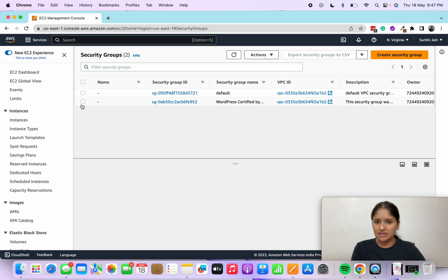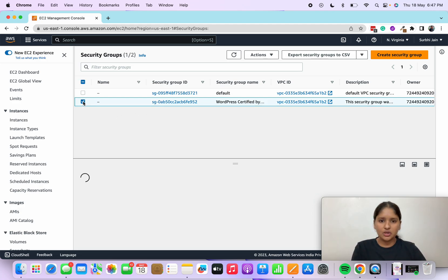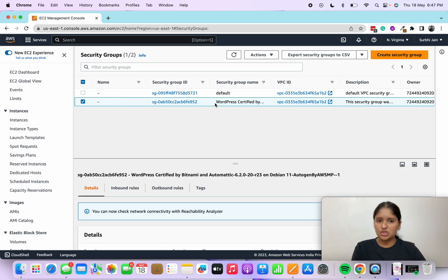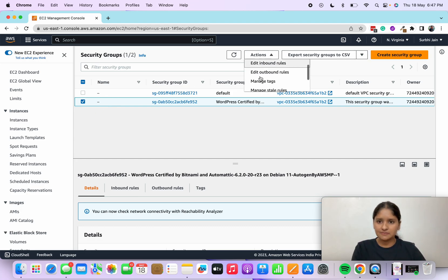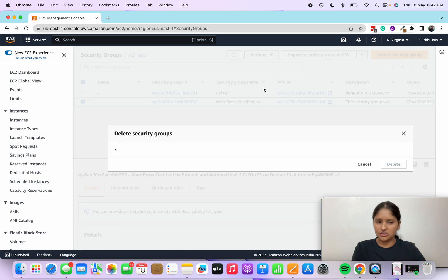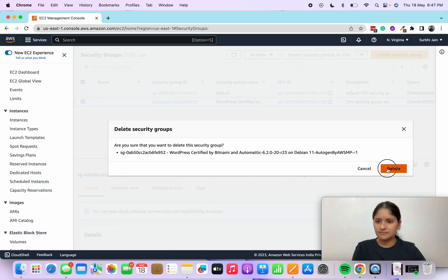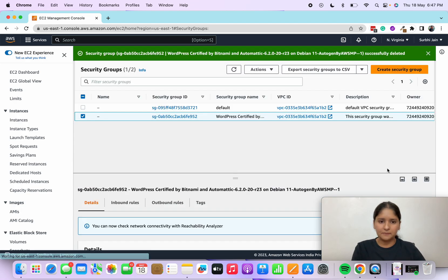Go to this, select this, actions, delete security groups, and delete.